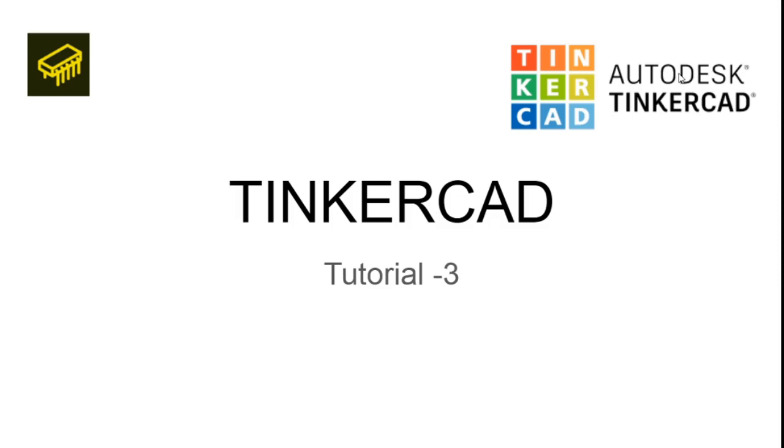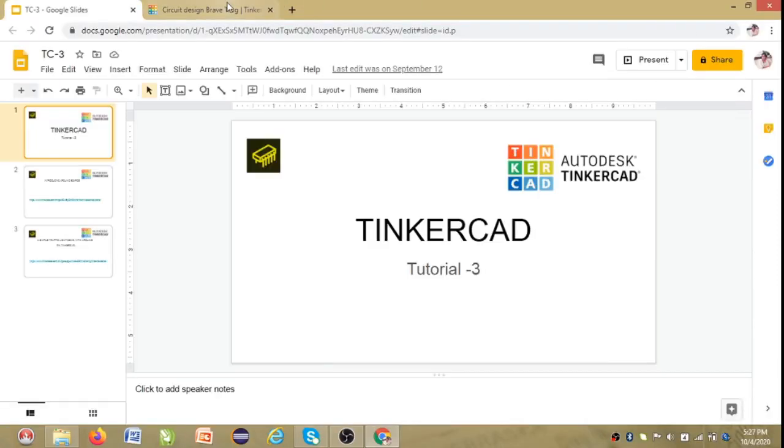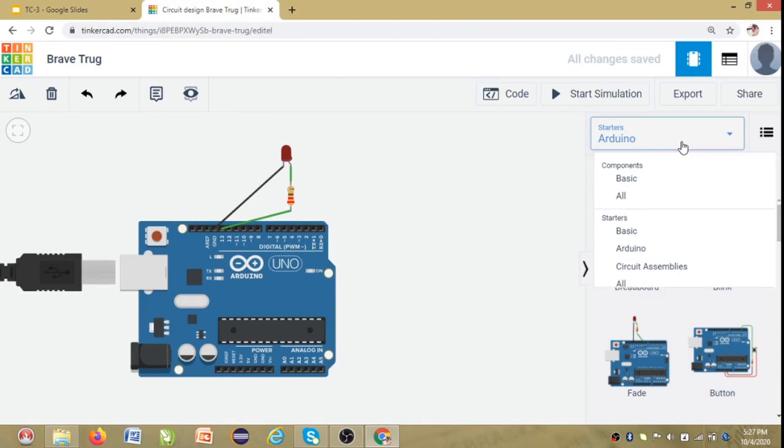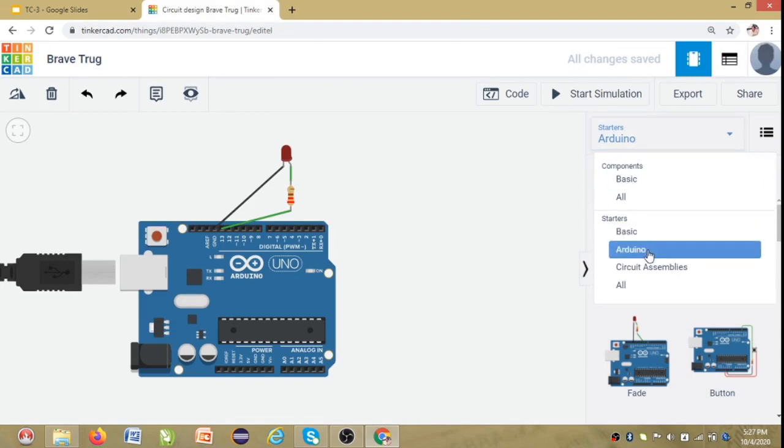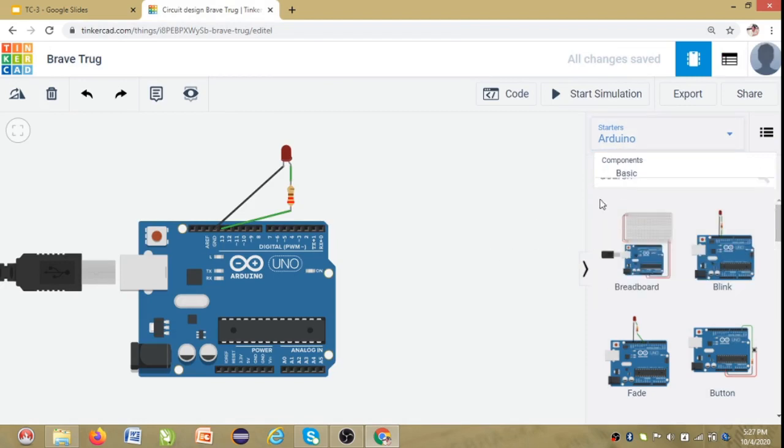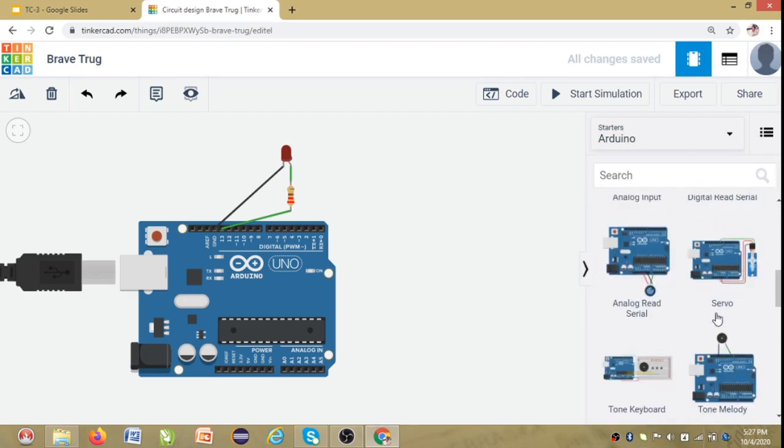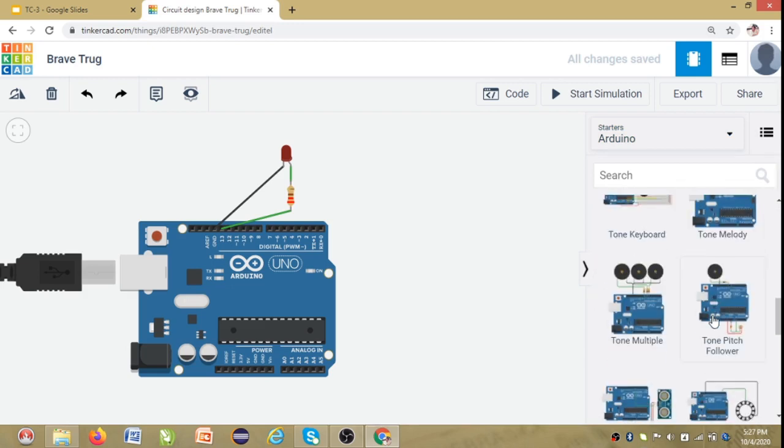So let's get started. This is the Arduino platform in the Tinkercad. So here from the component list I have just chosen Arduino.